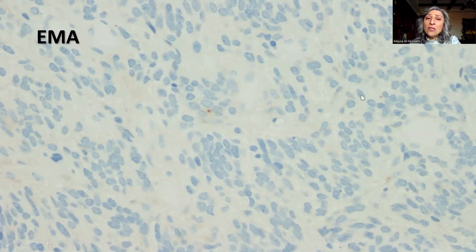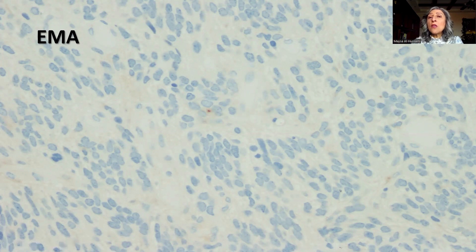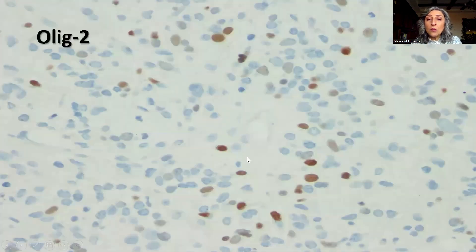In this tumor, only scattered positivity was seen in some of the tumor cells — not the typical positivity that we would expect in ependymoma.